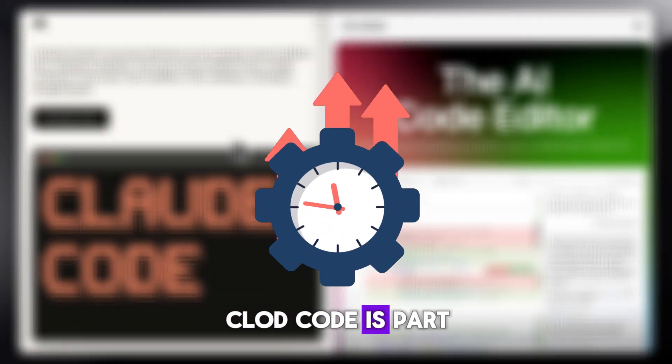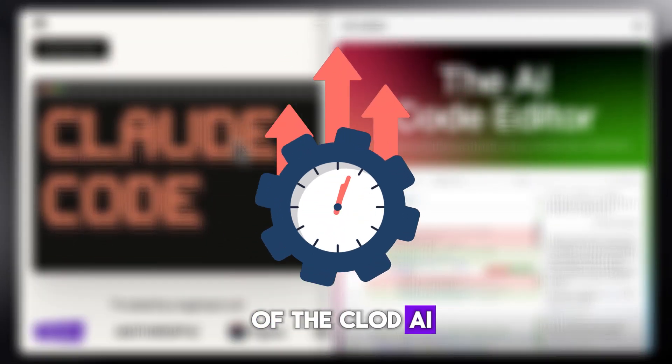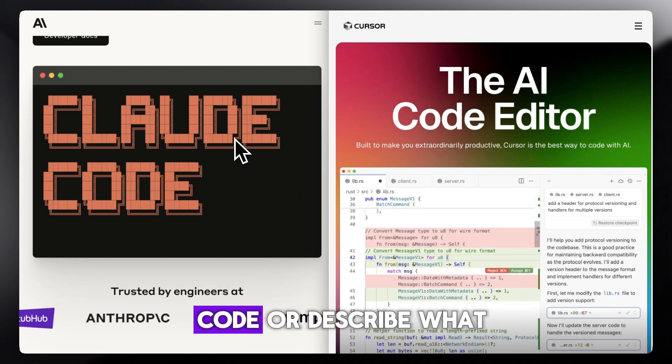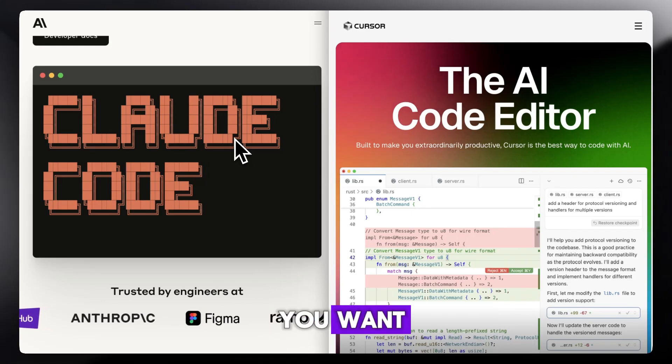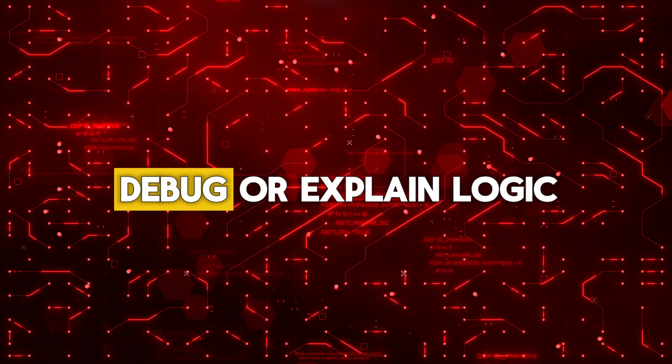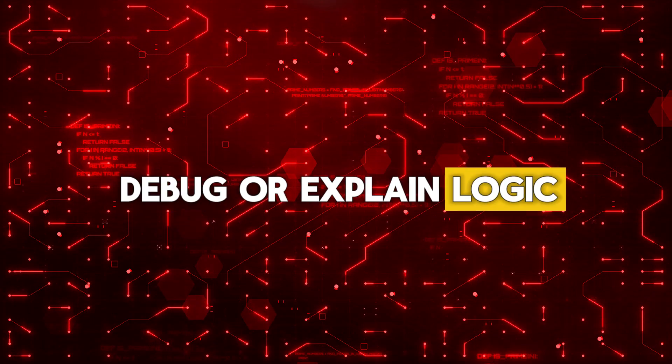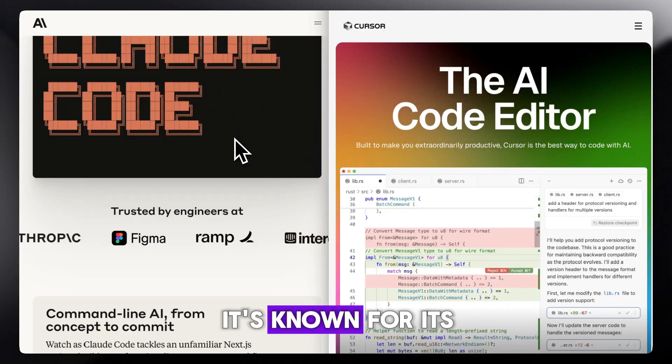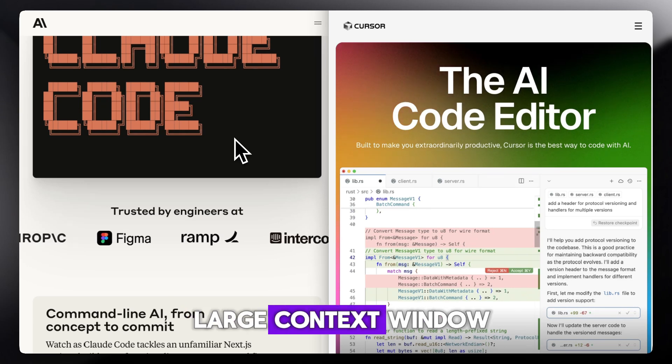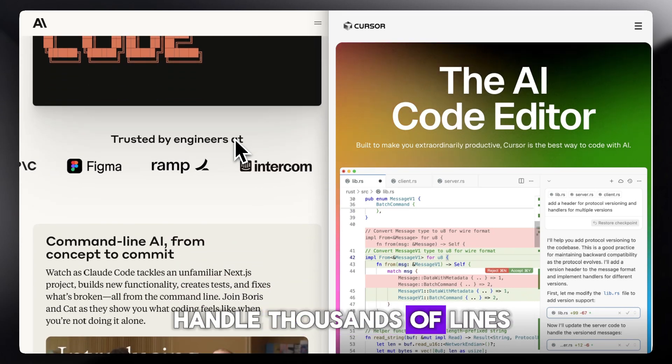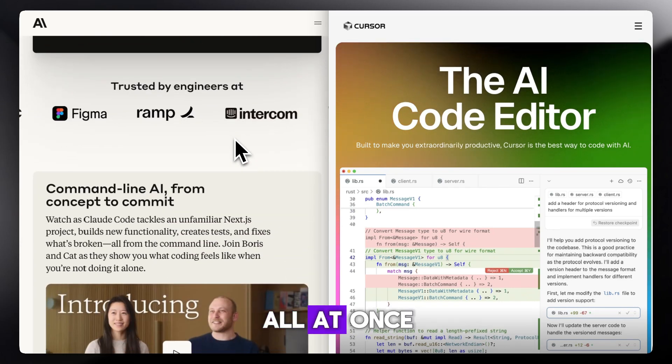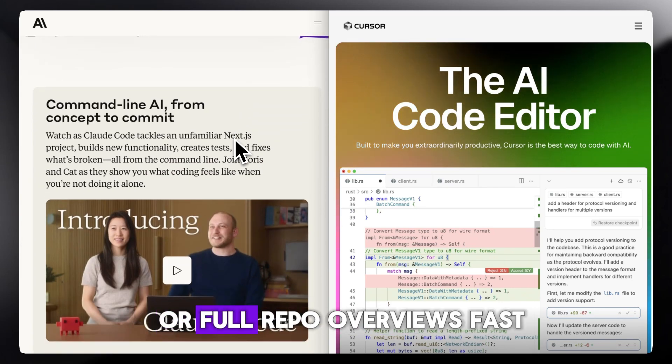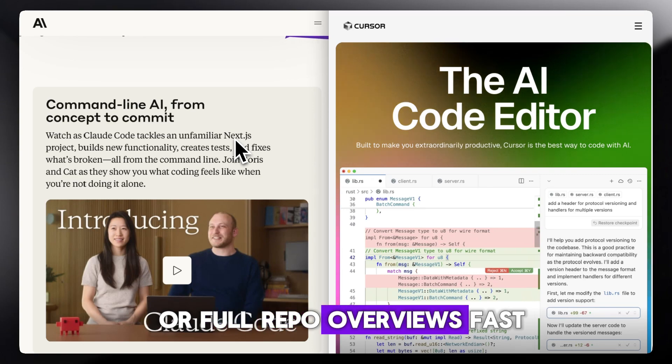Claude Code is part of the Claude AI chat interface. You paste in your code or describe what you want, and Claude can integrate, debug, or explain logic across entire files. It's known for its large context window, which means it can handle thousands of lines of code all at once. Great for big projects or full repo overviews.